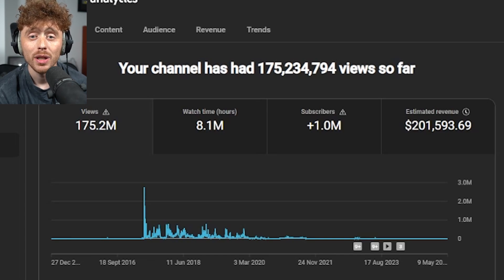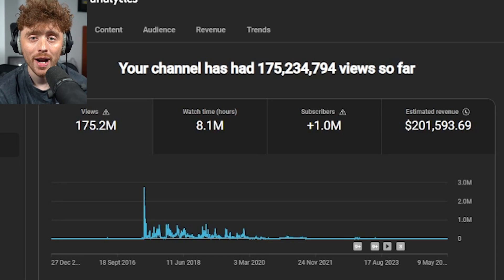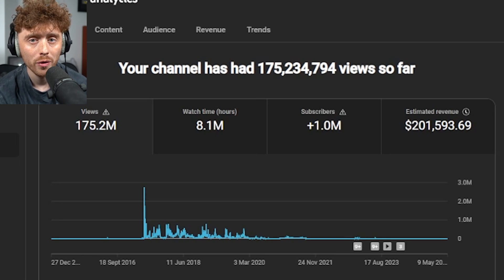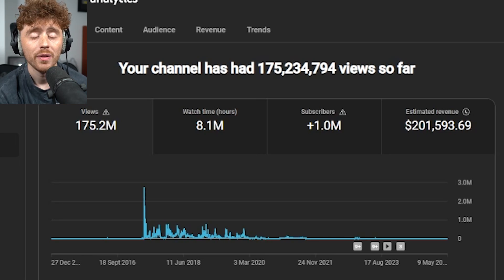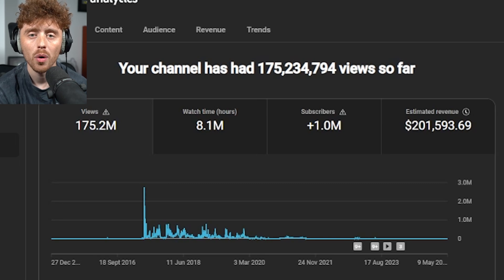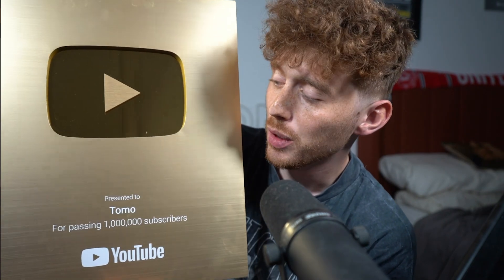There are multiple settings in YouTube Studio that are preventing you from getting views and making your videos go viral. In this video I'm going to be showing you which settings to turn on so you can actually start getting views on your videos and making them go viral. Before we get into that, these are the analytics for my YouTube channel Tomo with over 1 million subscribers, and here is the 1 million subscriber plaque for that channel.